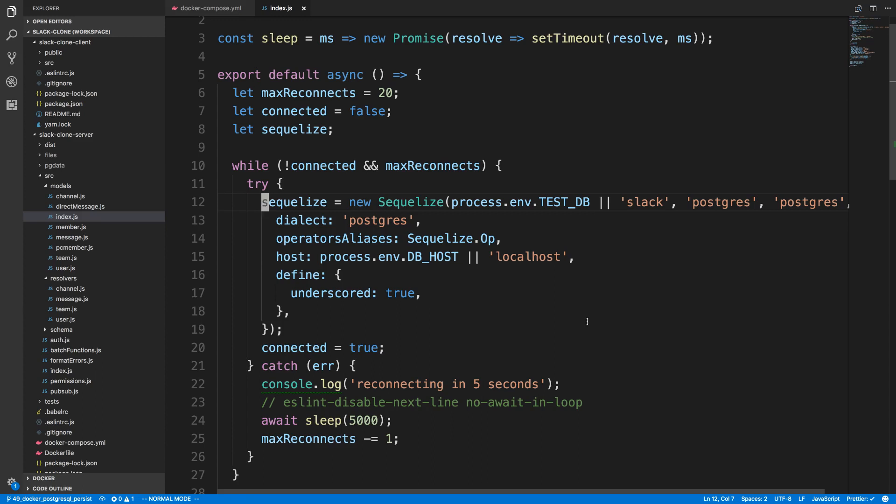Hey guys, we're going to be going over how to seed our PostgreSQL database in Docker. Now if you don't know, to seed a database just means to initialize it with some data.